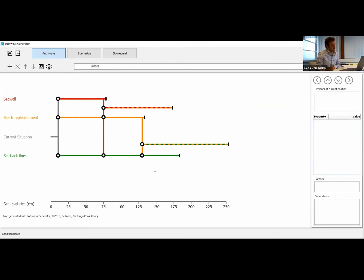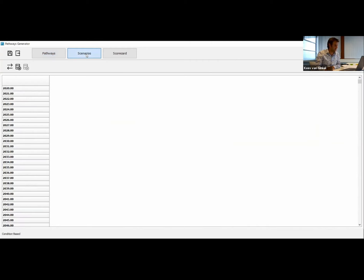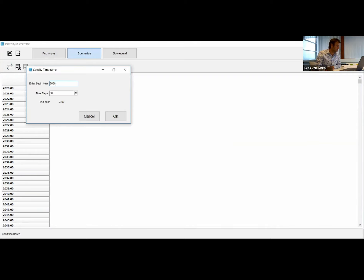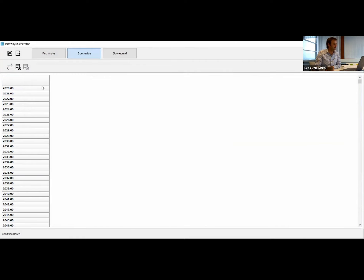Let's do a final combined action: a pathway where we start with doing beach replenishment and then later implement our setback lines. Our consultant tells us this is a very good combination of actions that together will protect against 250 centimeters of sea level rise. We get a nice dashed pathway: start with replenishing the beach, and when it alone is no longer viable, we also implement the setback lines, which will actually save us to the maximum amount of sea level rise we expect. So we have about 10 more minutes to add scenarios.